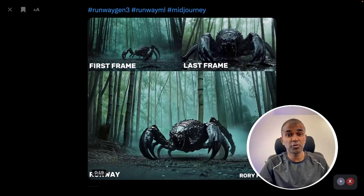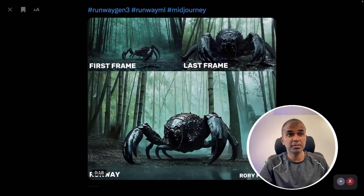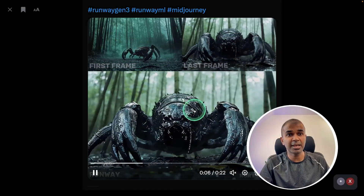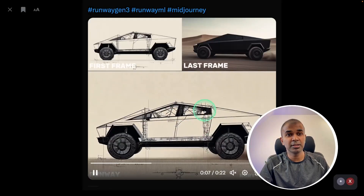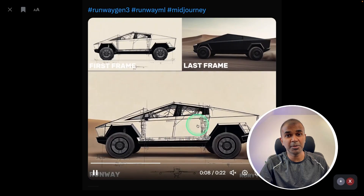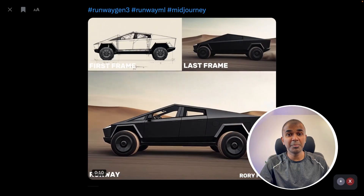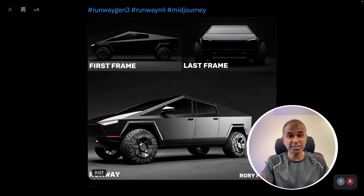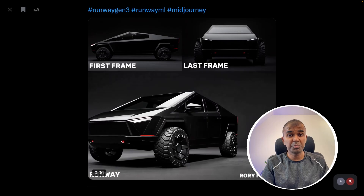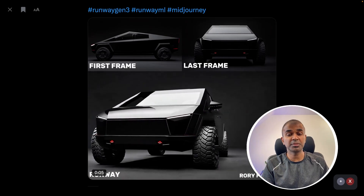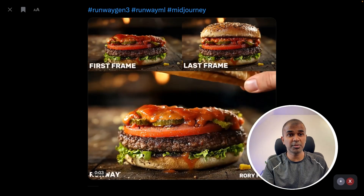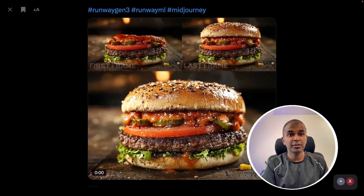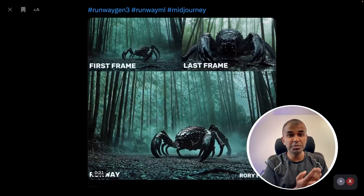Next, an update to RunwayML. You provide the first frame and the last frame and it's able to create the frames in between. This simplifies the process of movie making where you want consistency between two frames — you can give the first frame and the last frame and it clearly creates the in-between frames.